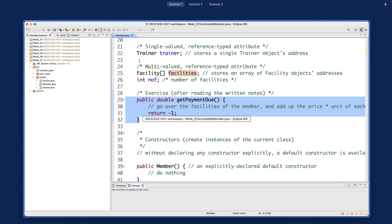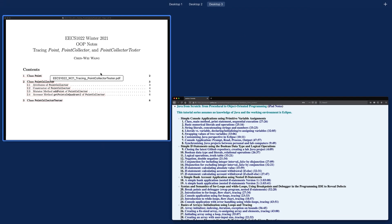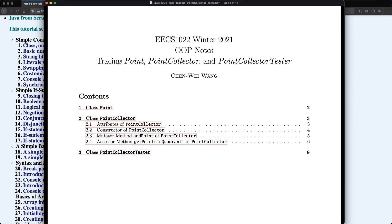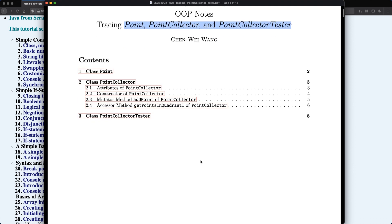You can also see the link from your lab number six PDF instruction. Let me point to you that first. So this is the notes about Point, PointCollector, and PointCollectorTester. You can find the link either from the lecture site and also from the PDF instruction for your lab number six. It's a required reading for you to do. Pay special attention to the final stage for this particular notes about how you can define the accessor method get points in quadrant number one.